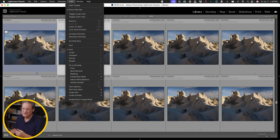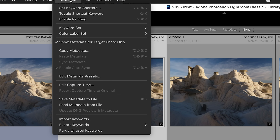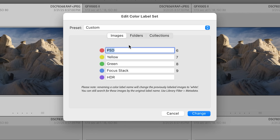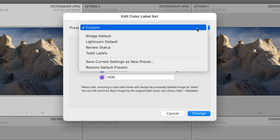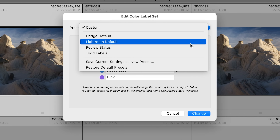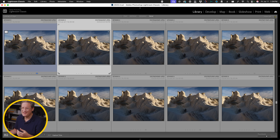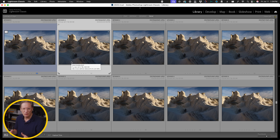You can control that by going up to Metadata, then Color Label Set, and selecting Edit. Here you're able to create different sets of labels for the different things you may be doing in Lightroom, and save them as presets so you can switch between each one depending on what you're doing. It's a nice, convenient way to add visual cues so you know exactly what a stack is based purely off its color.